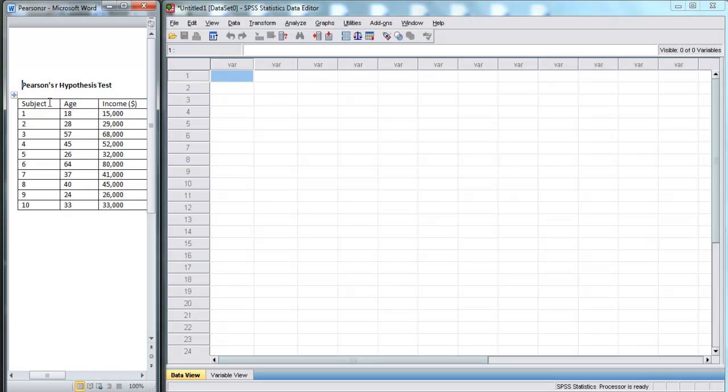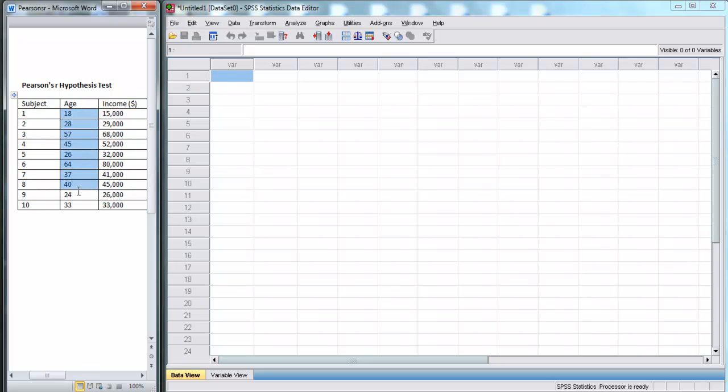Here on the left, I have some data which I just made up. We have scores for 10 subjects - their age and their income. We want to see if there's any relationship between age and income for these 10 subjects.